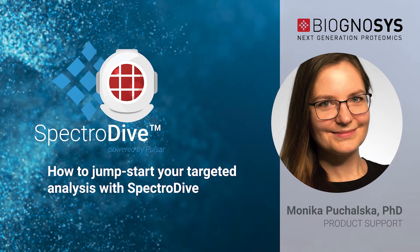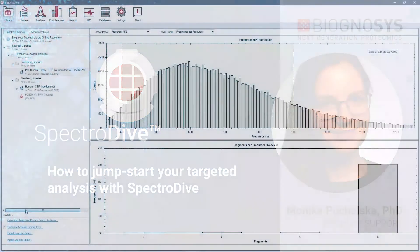Biognosys software solution for targeted proteomics, including PRM, MRM and through-quant workflows.